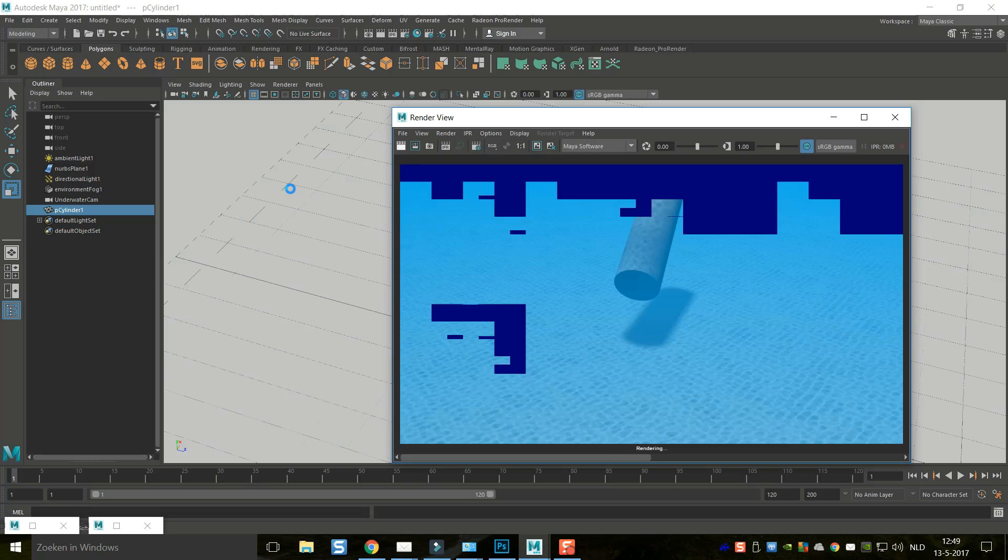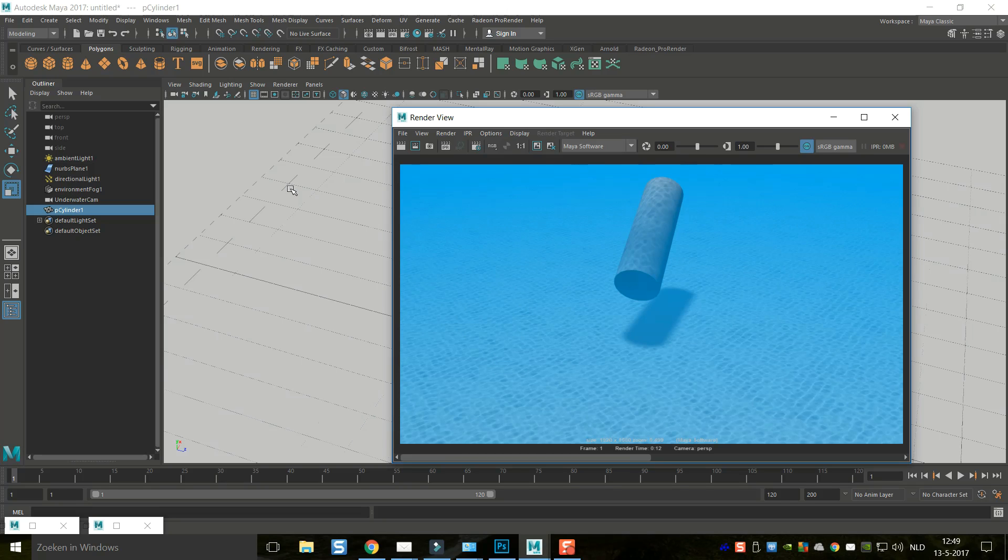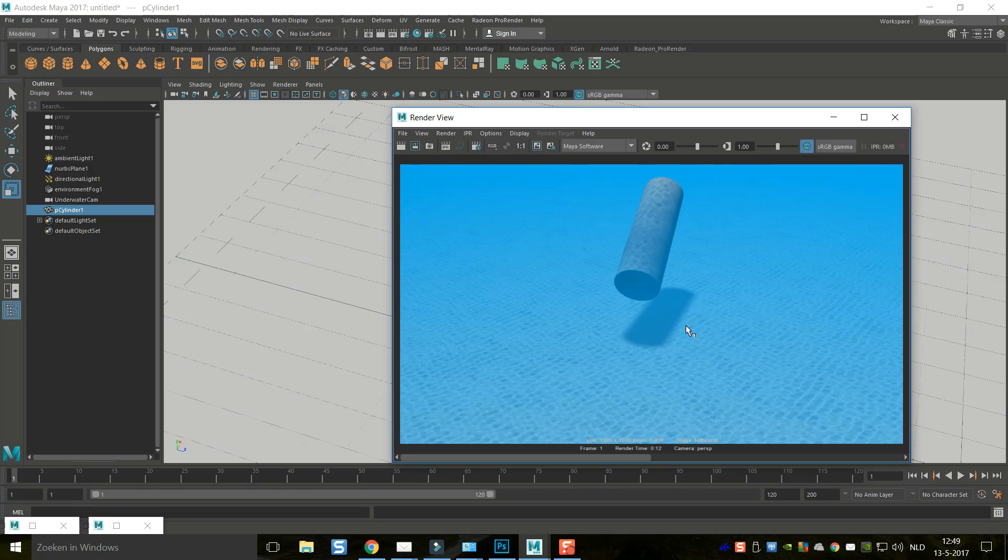Now the thing with caustics is whenever you do that, it starts to calculate like crazy, but you can see that this is a pretty neat shot here. You got that light effect on the top surface of our object and you got the shadow hitting the floor.